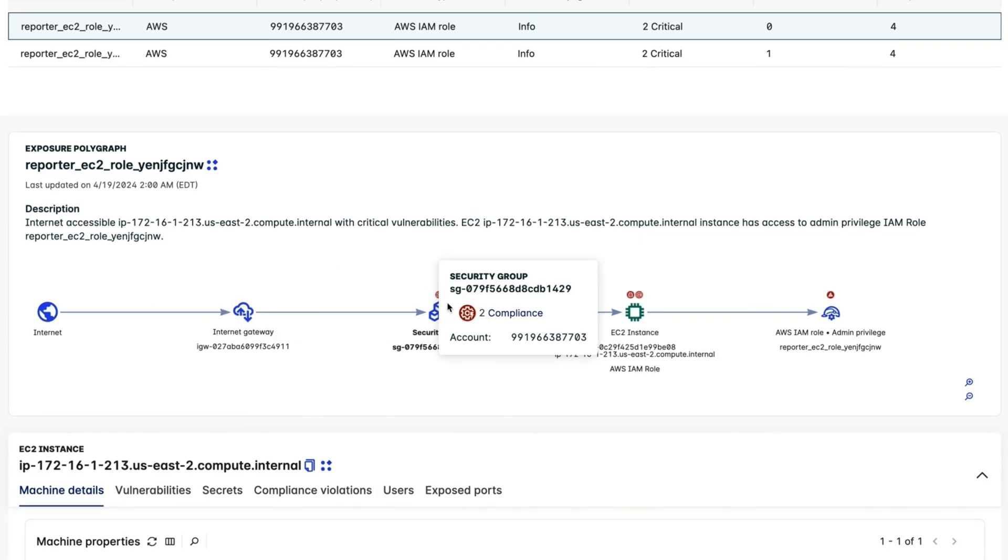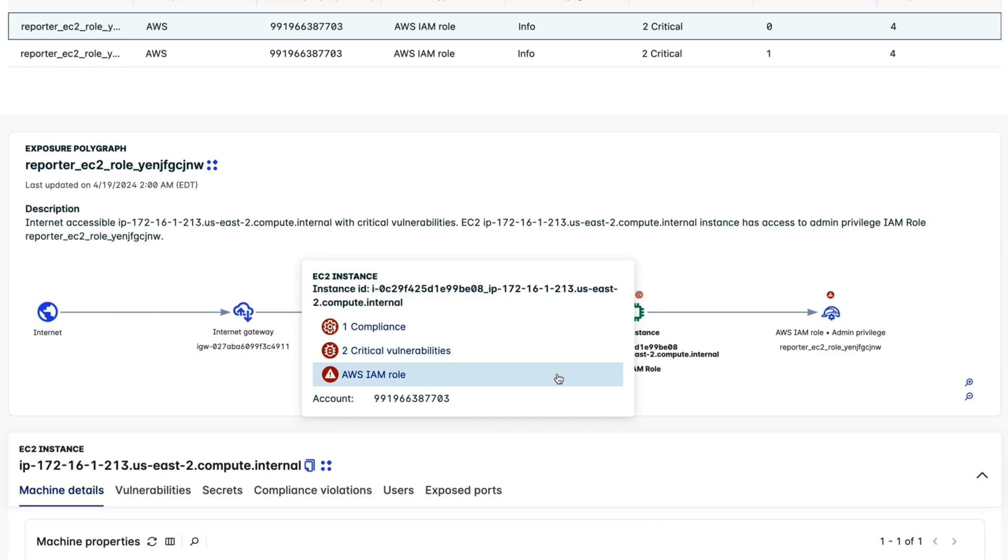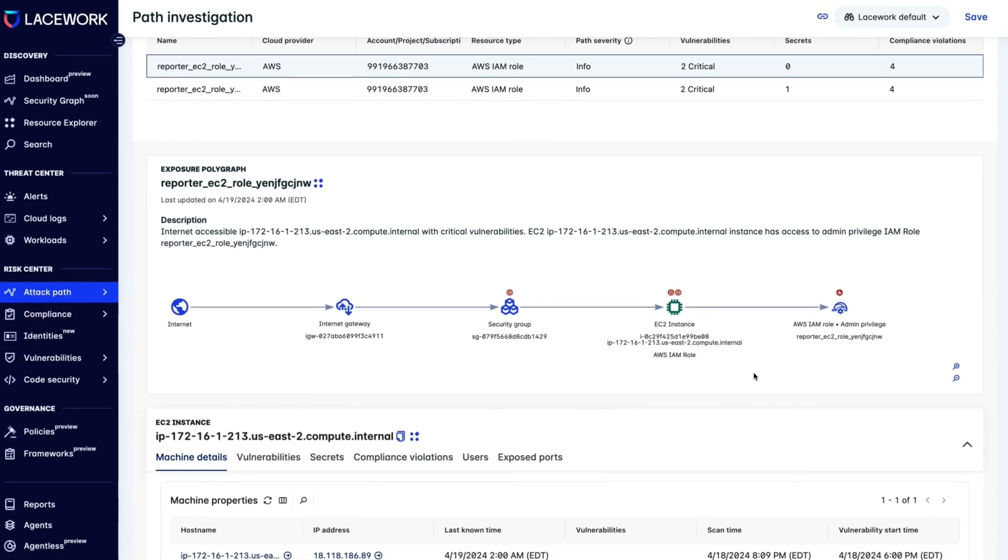We see that the Security Group has two compliance, or configuration errors, which could give the attacker access to this host. It shows us that if the host did not have a certain identity associated with it, with very broad access privileges, it wouldn't be as risky.